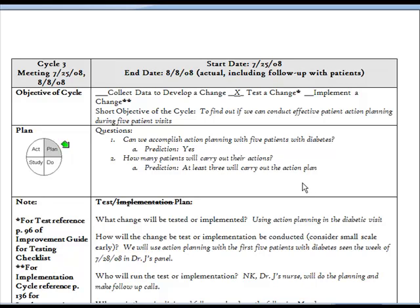Although there are many components to our PDSA template, they're not hard to understand. Let's break them down individually so we can see their value.